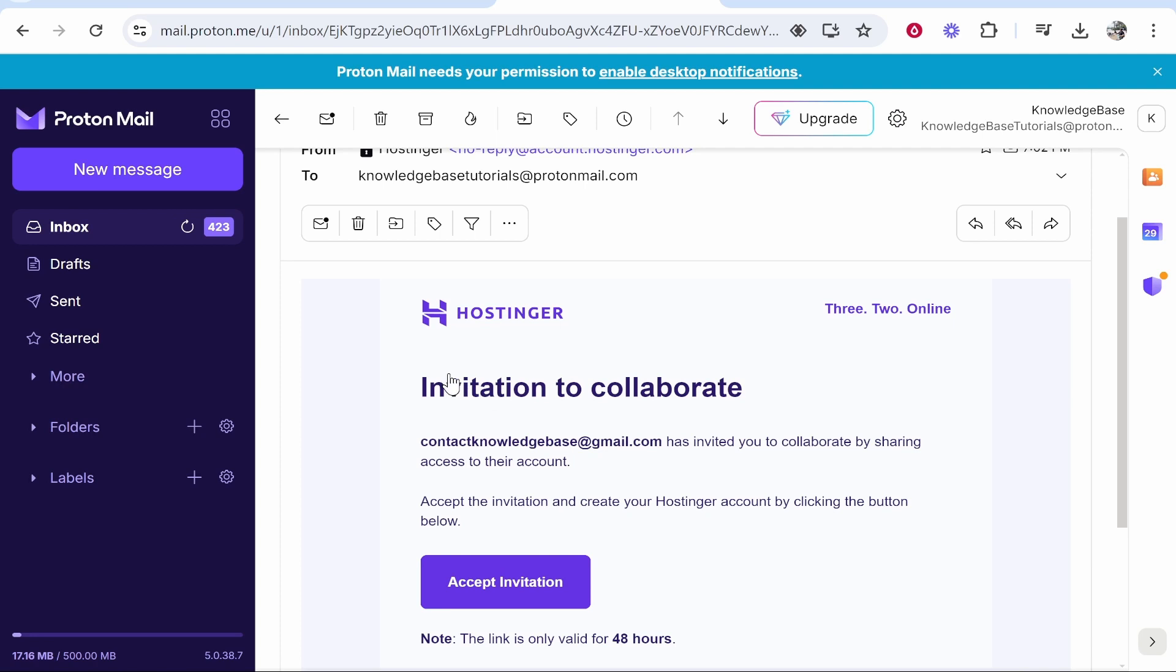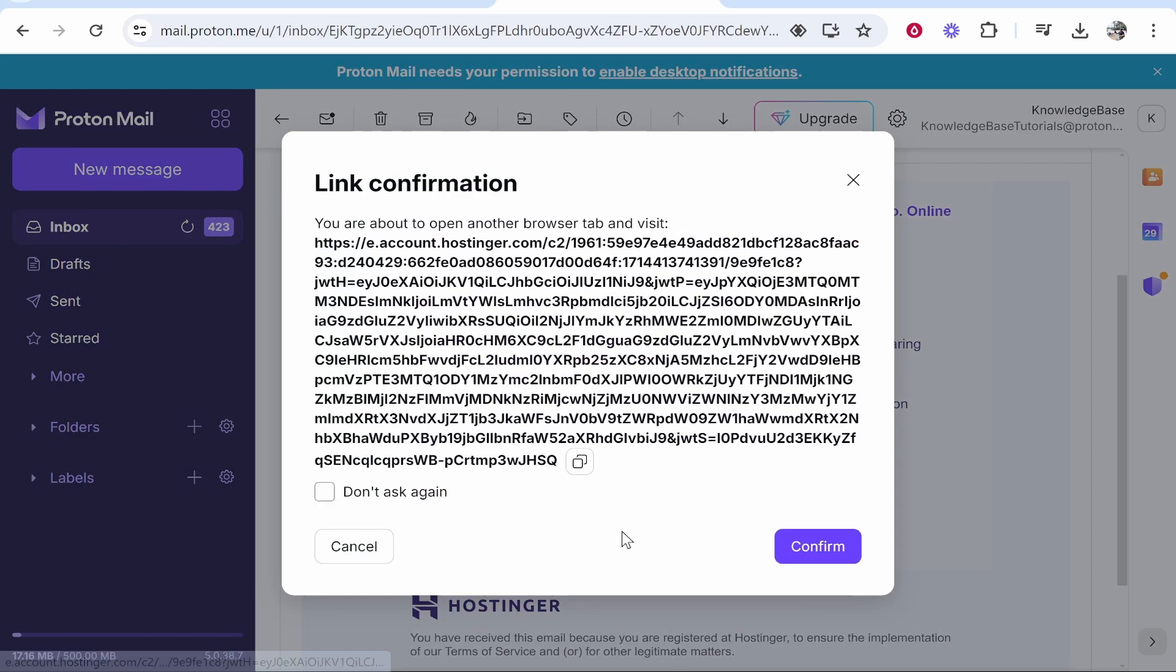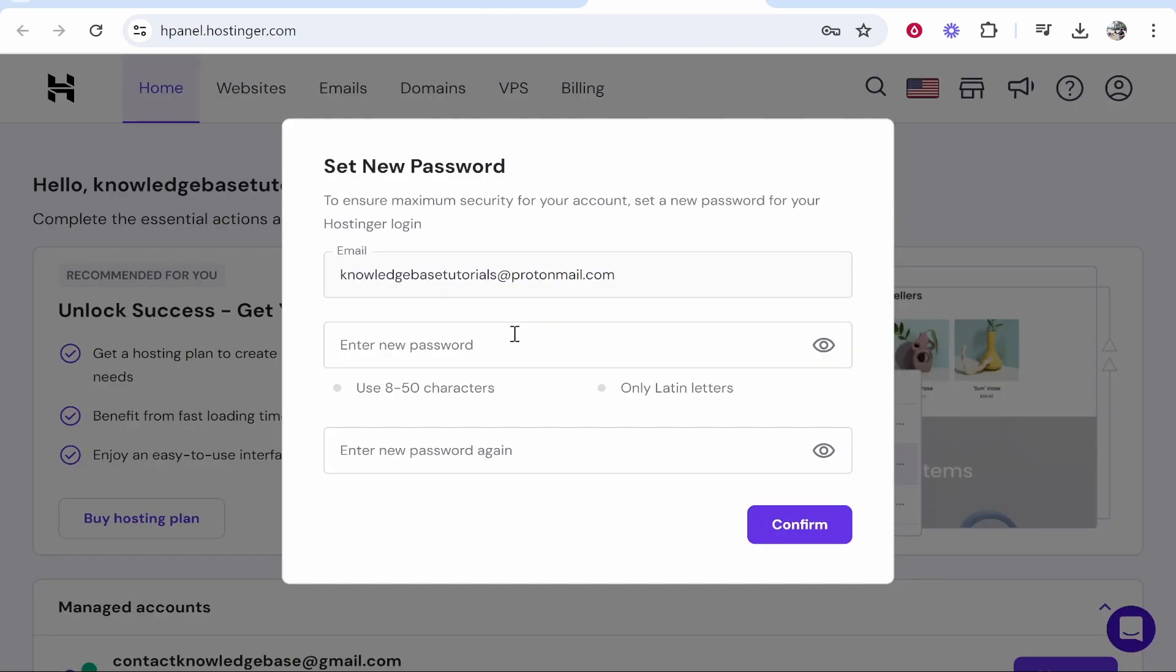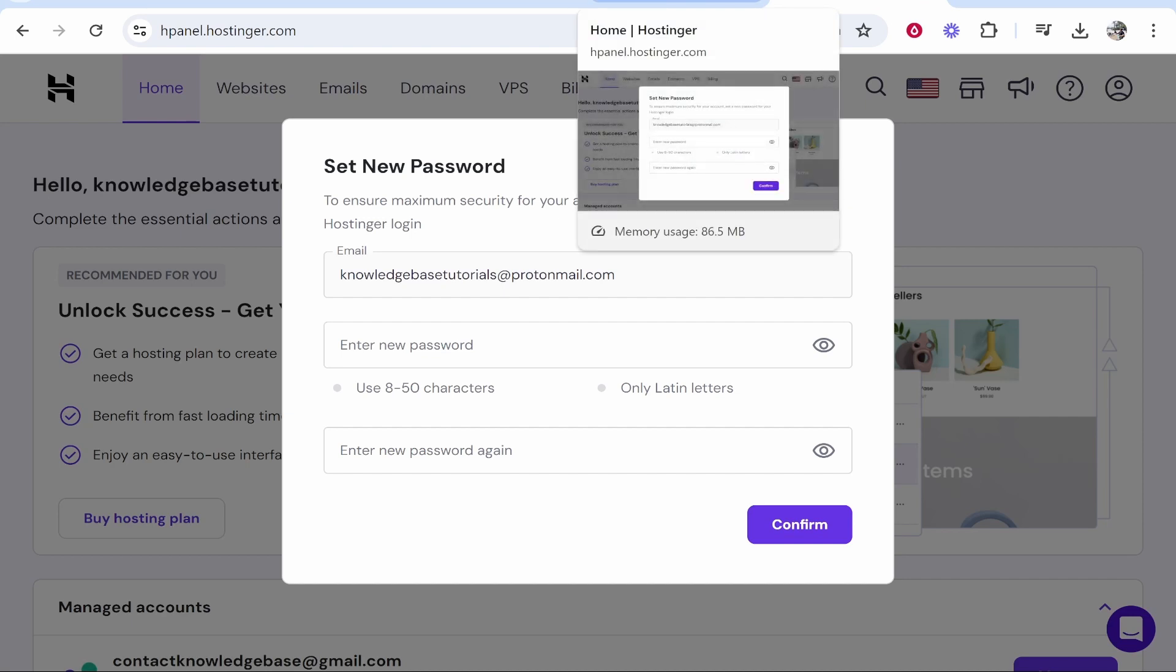So here is that email, you've been invited to collaborate. All you have to do is click accept invitation and that person will also need to create a Hostinger account. After they've done that they'll be able to manage your Hostinger products. So I hope that video was clear and helped you out.